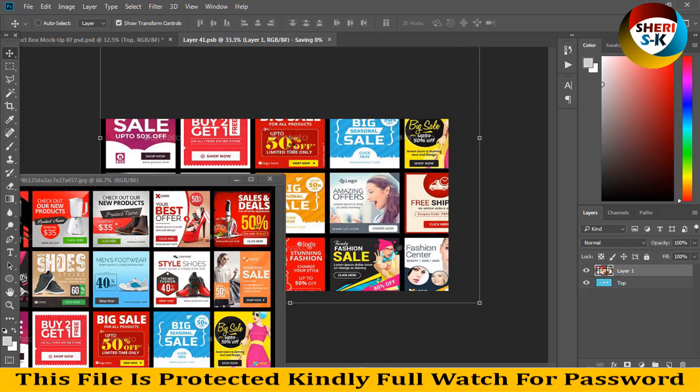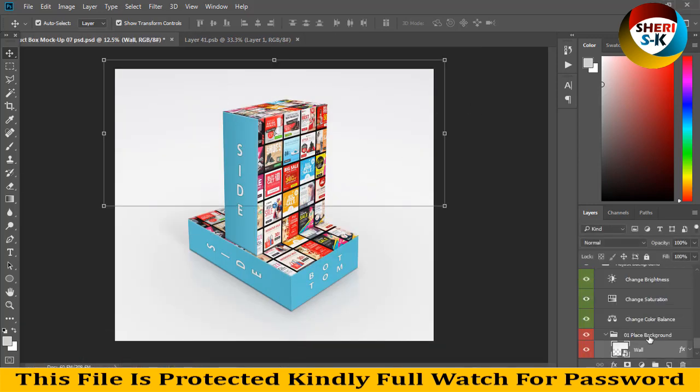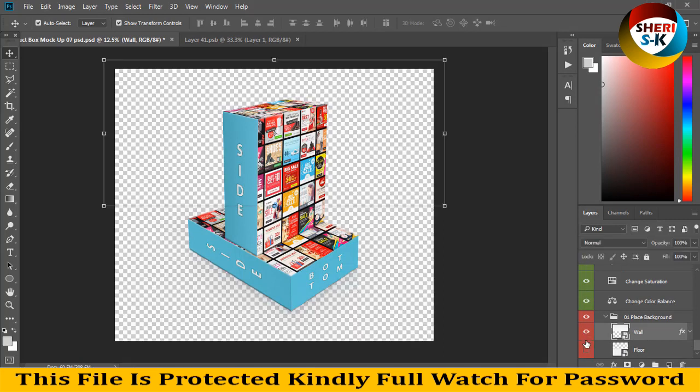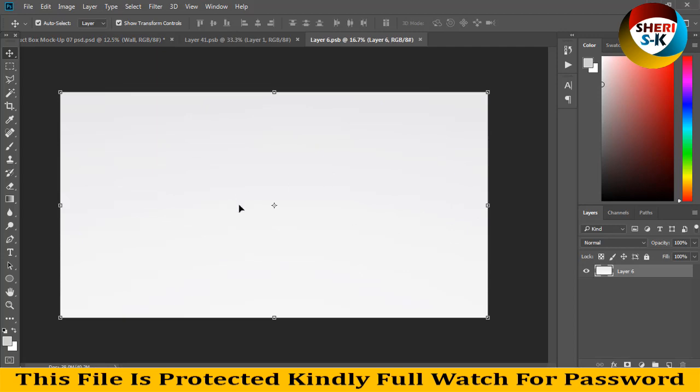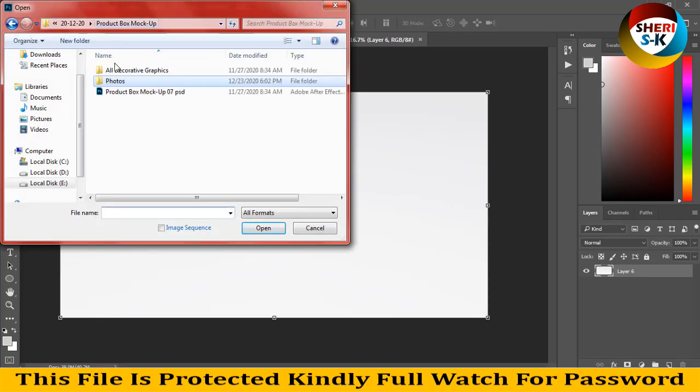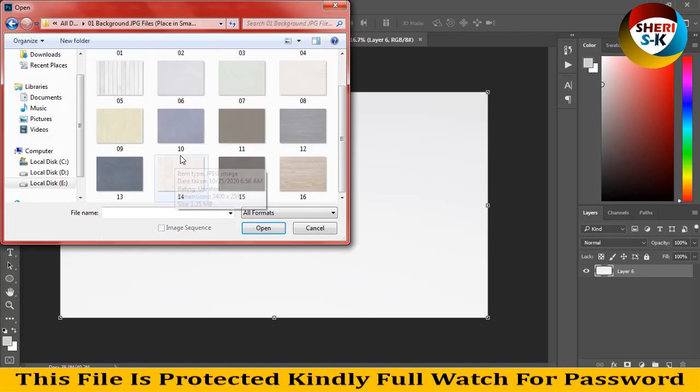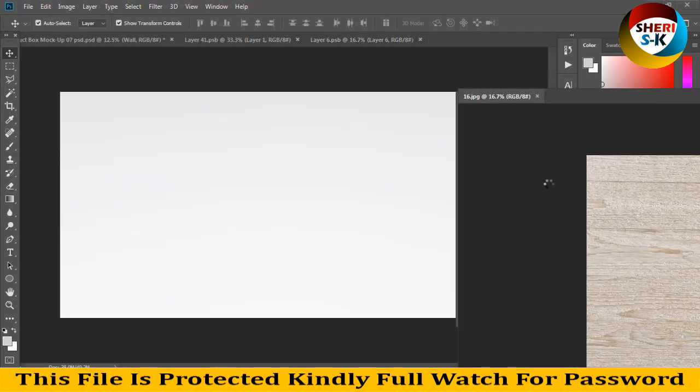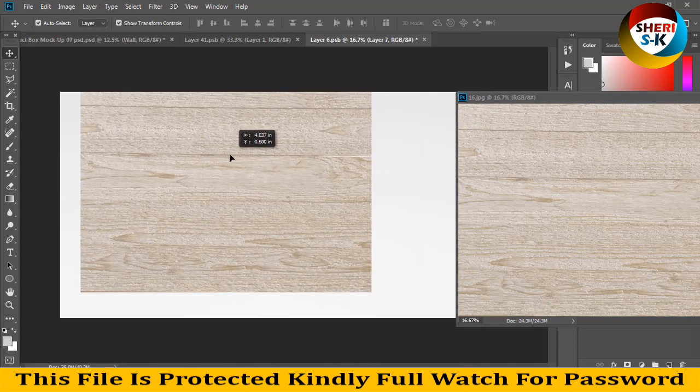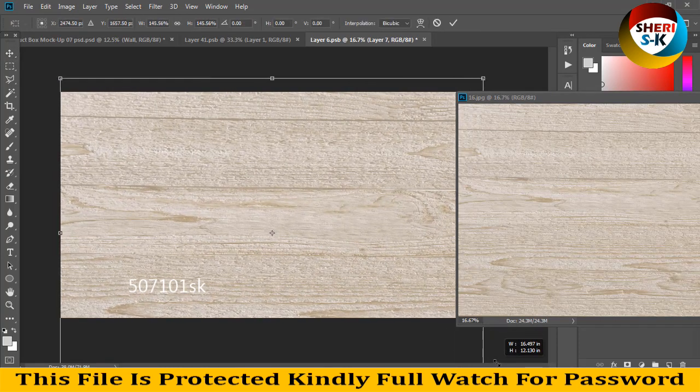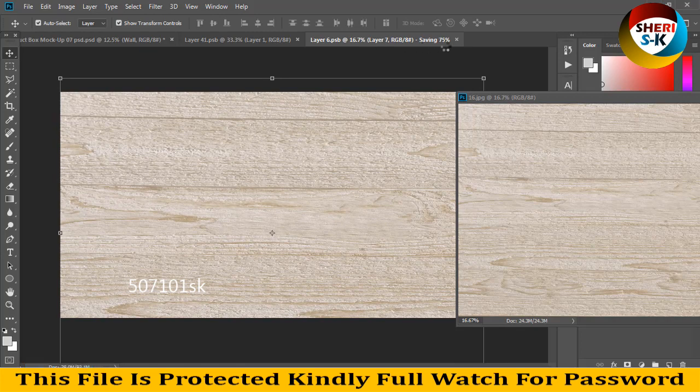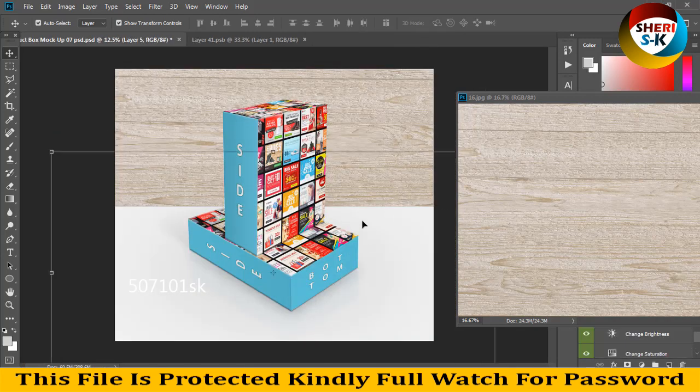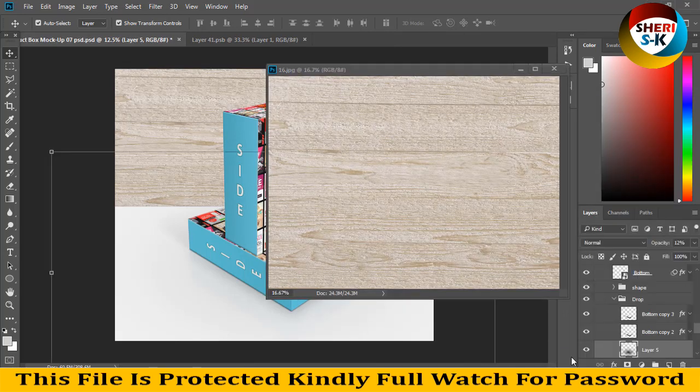For example, you see there you can change any background. Open the wall, open photos for the background color here. Press Control+S, saving at 75%, close this file, and click here.